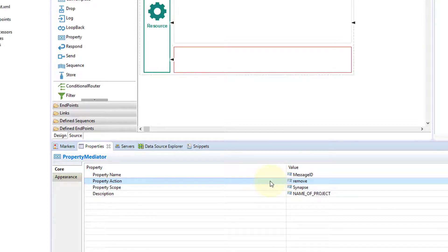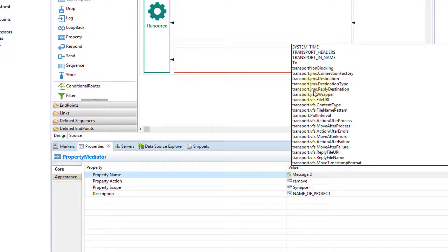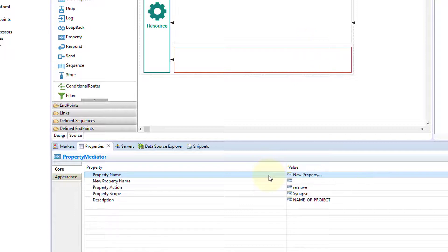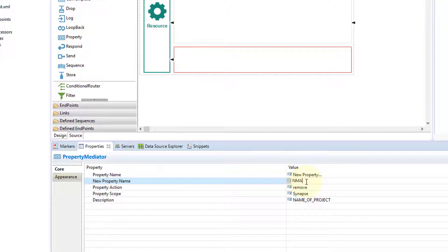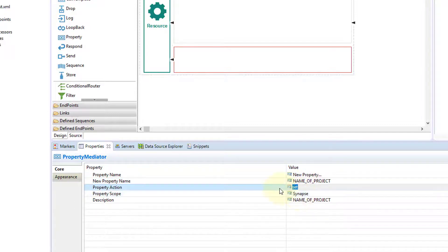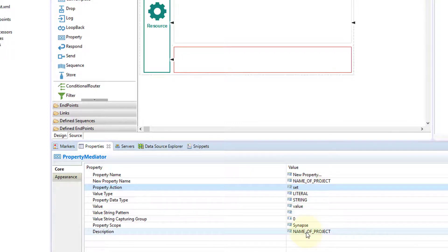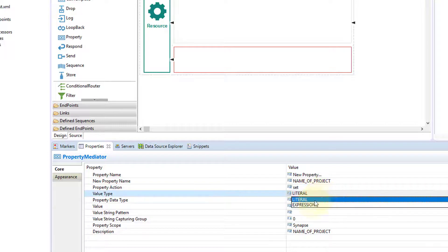It will remove that particular Message ID from my ESB flow. But what we are interested in is setting a property. So I'll select 'new property', which means I want to create a new property. The name of this property is given in the 'new property name' field — I'll type 'name_of_project'. Now I want to set it, not remove it. On clicking 'set', it gives me different options. The value type is either literal or expression — you can use an expression to extract a property from the ESB flow using getProperty, which we used in the Log Mediator. You can write a valid WSO2 ESB expression and set the value of 'name_of_project' using that expression.